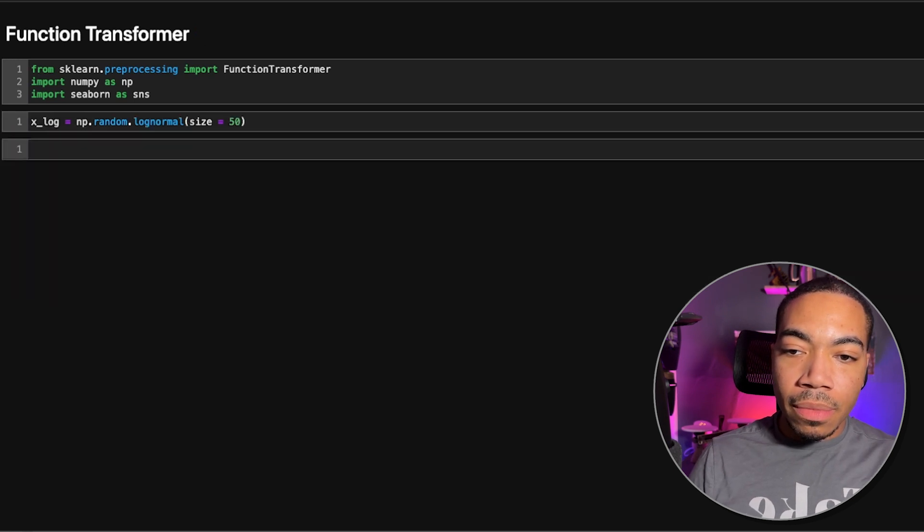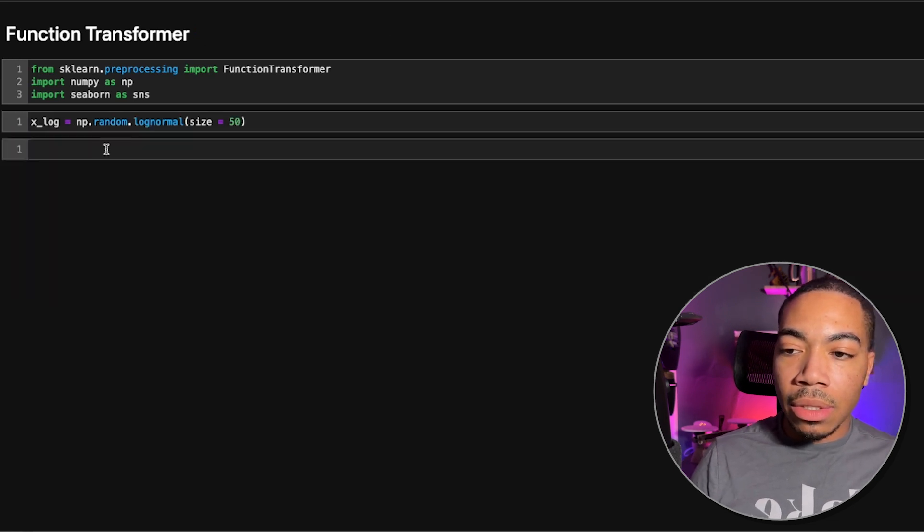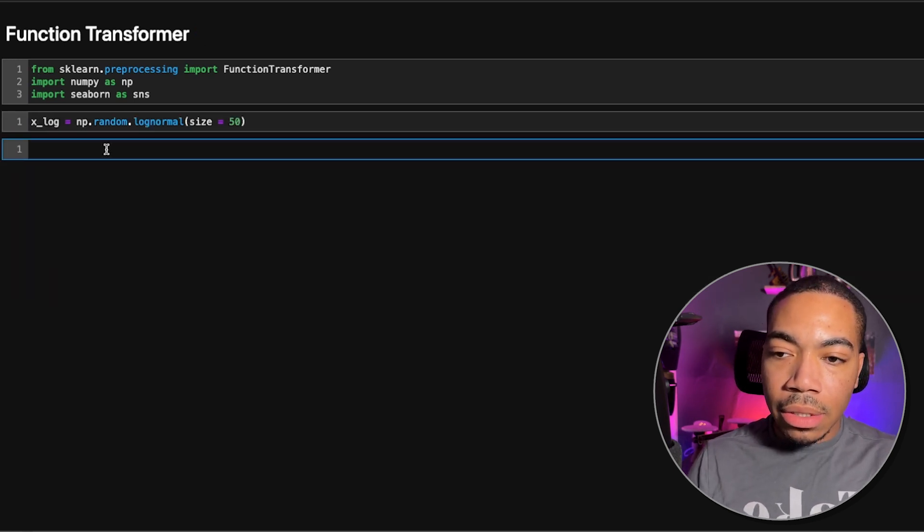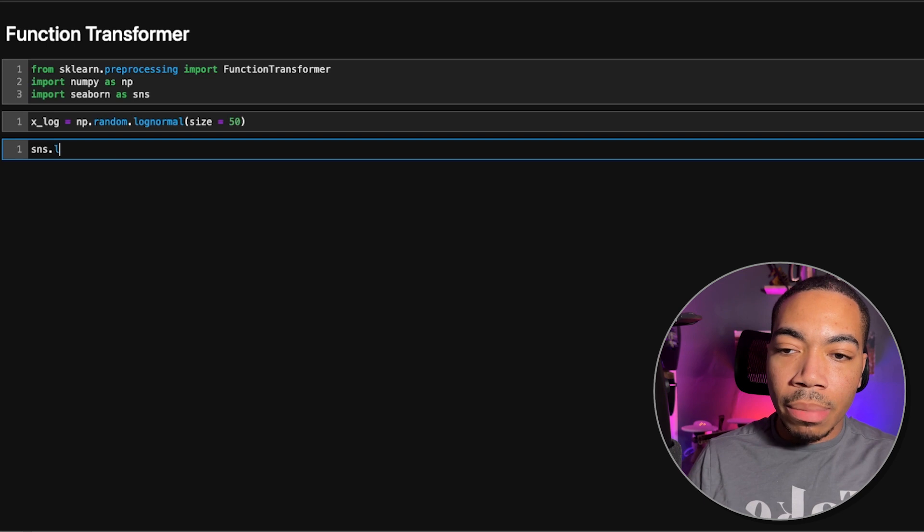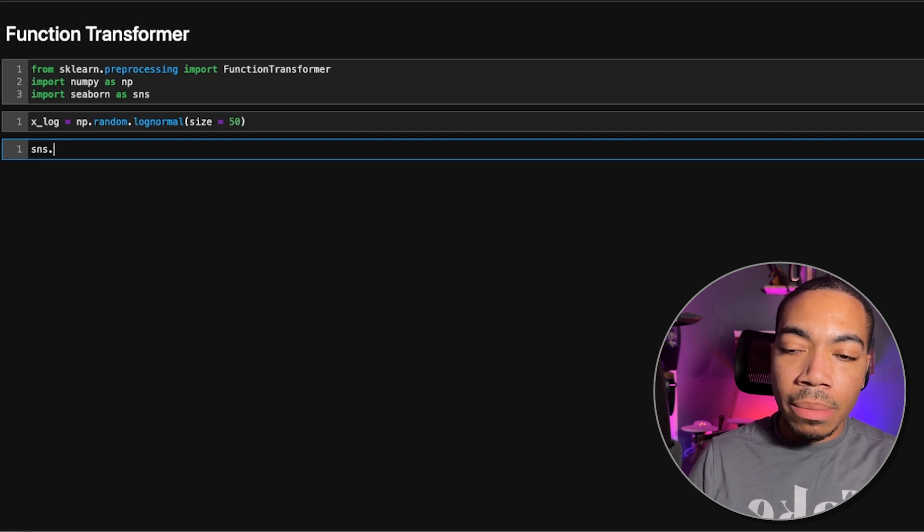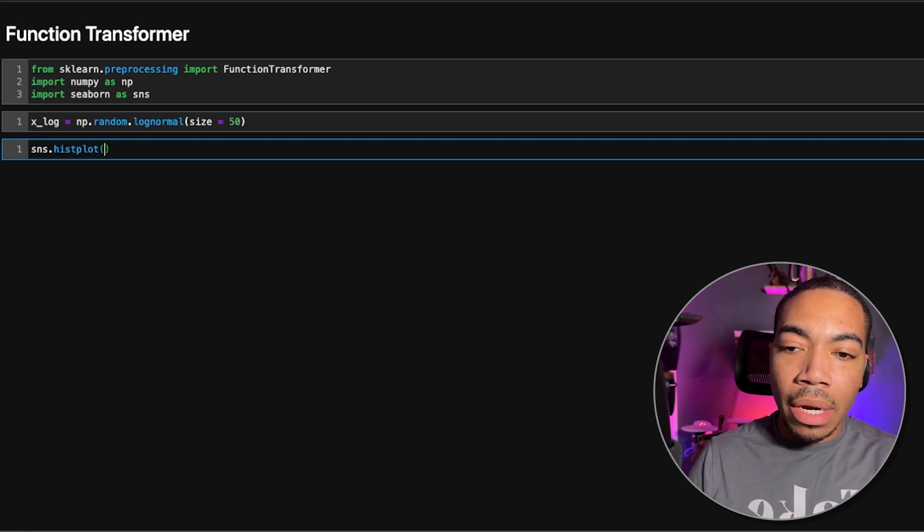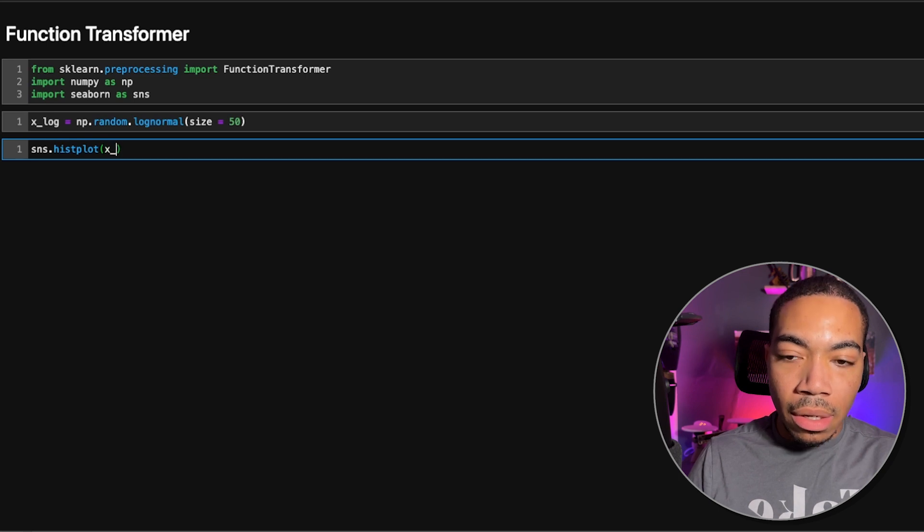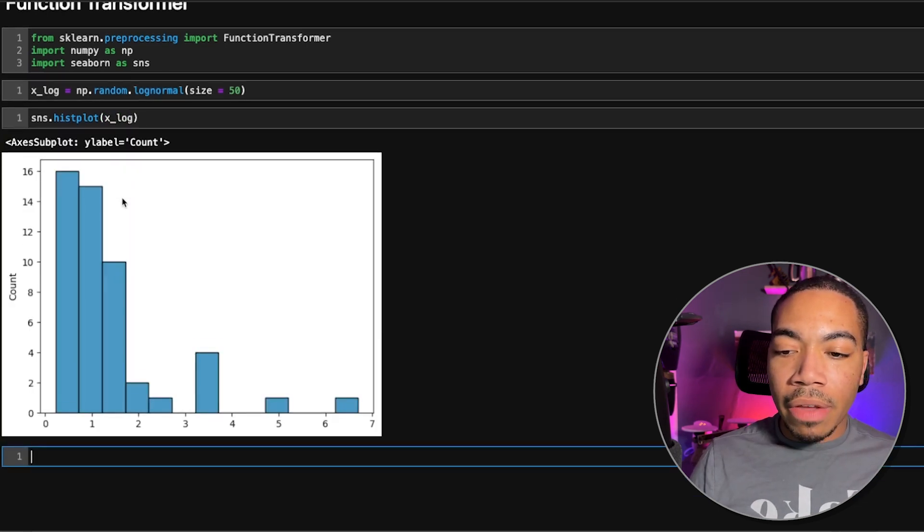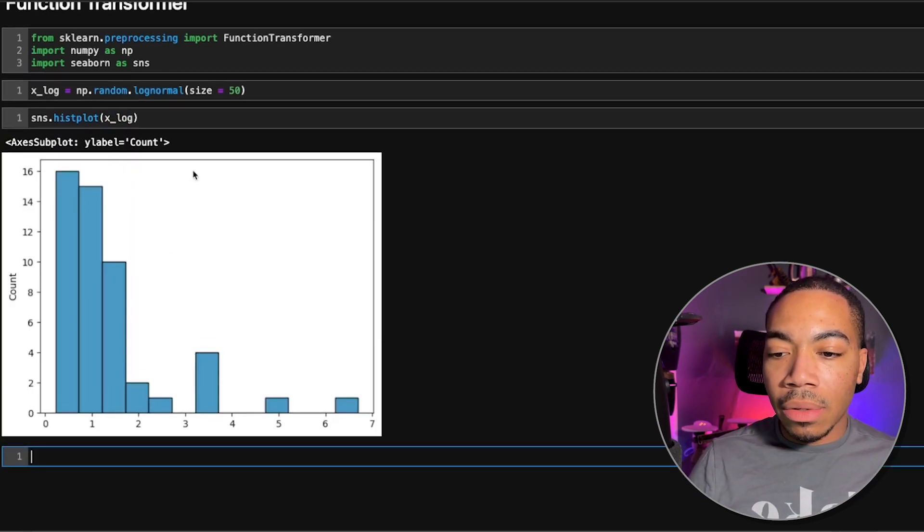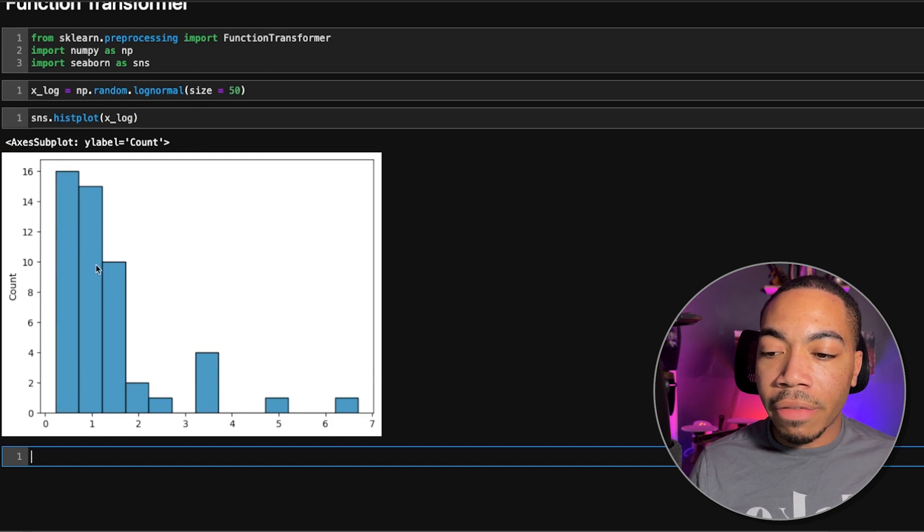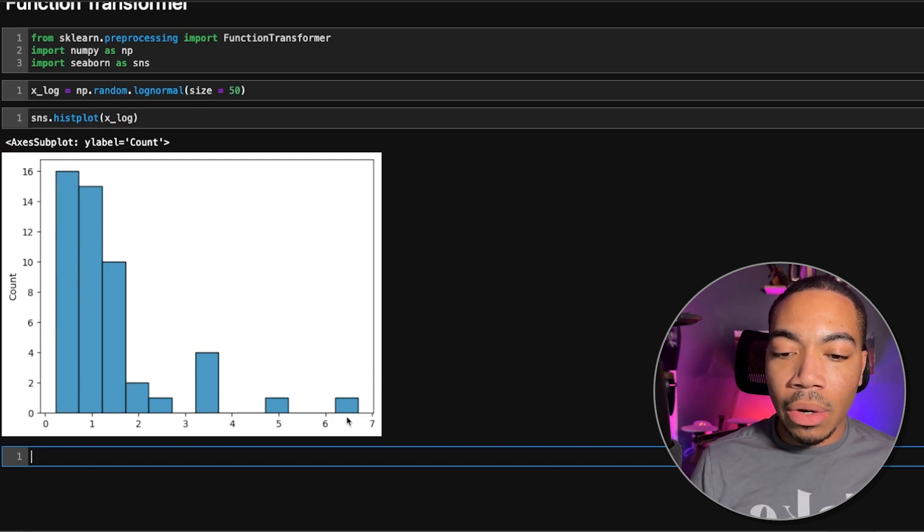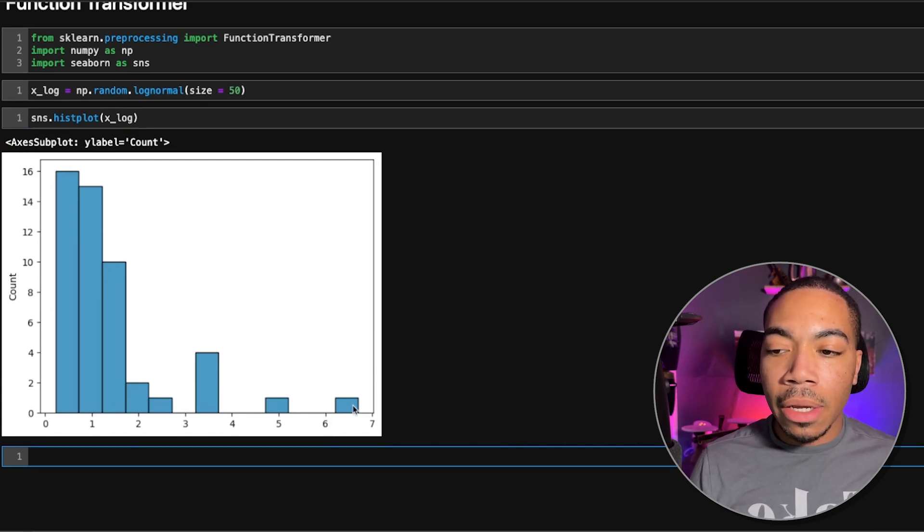Now, this is not too exciting. Let's quickly plot the histograms to track the progress we're making. So let's just plot xlog. And we have a very classical logNormal distribution where we have a lot of values on the low end and not so many on the high end.